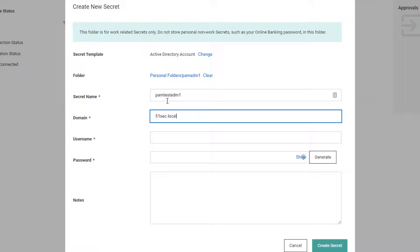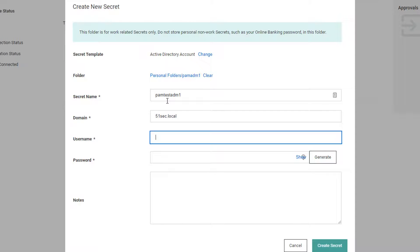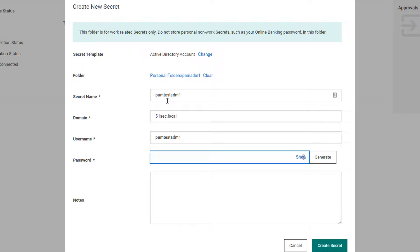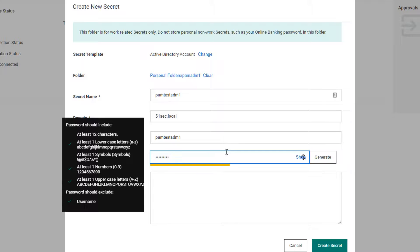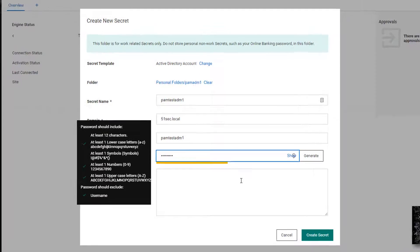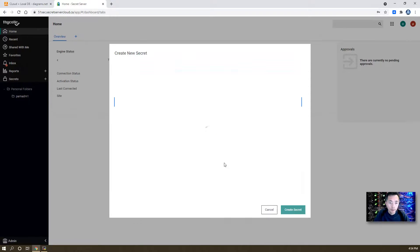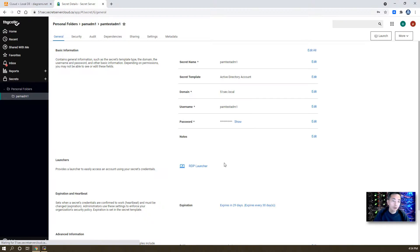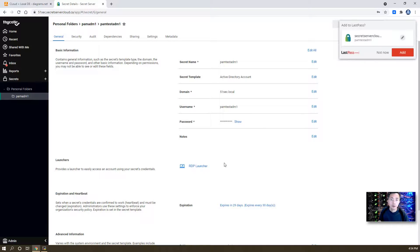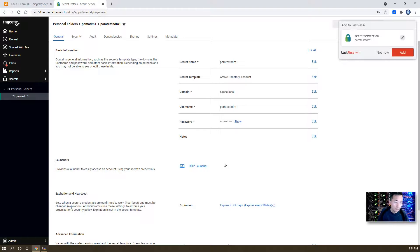Domain will be 55sec.local. Username will be the same. For password, you need to know this password since it's going to be used by itself to change the password. So you cannot put a random password in there.